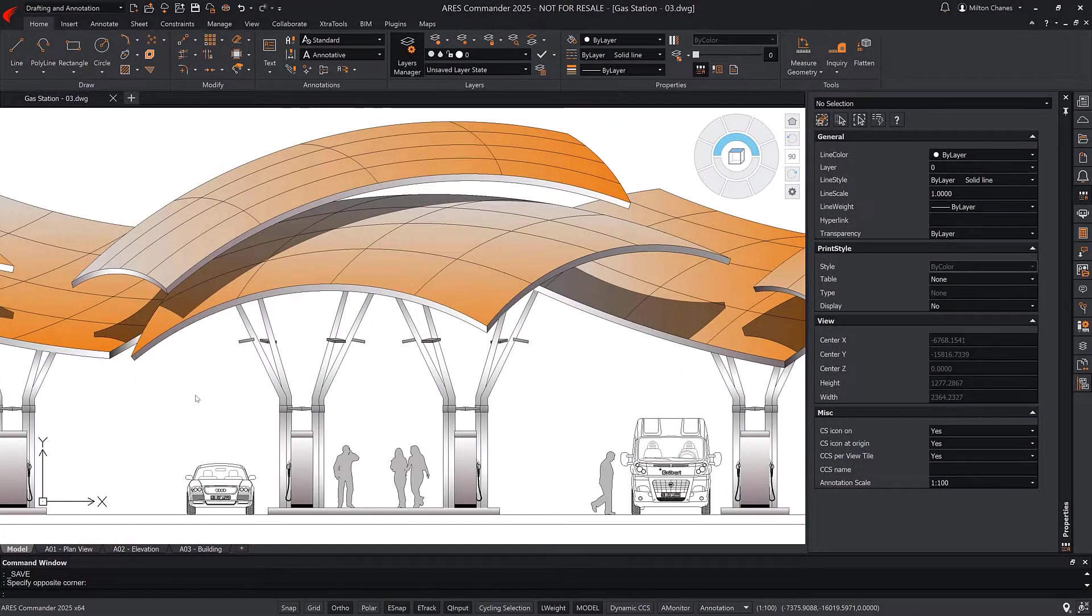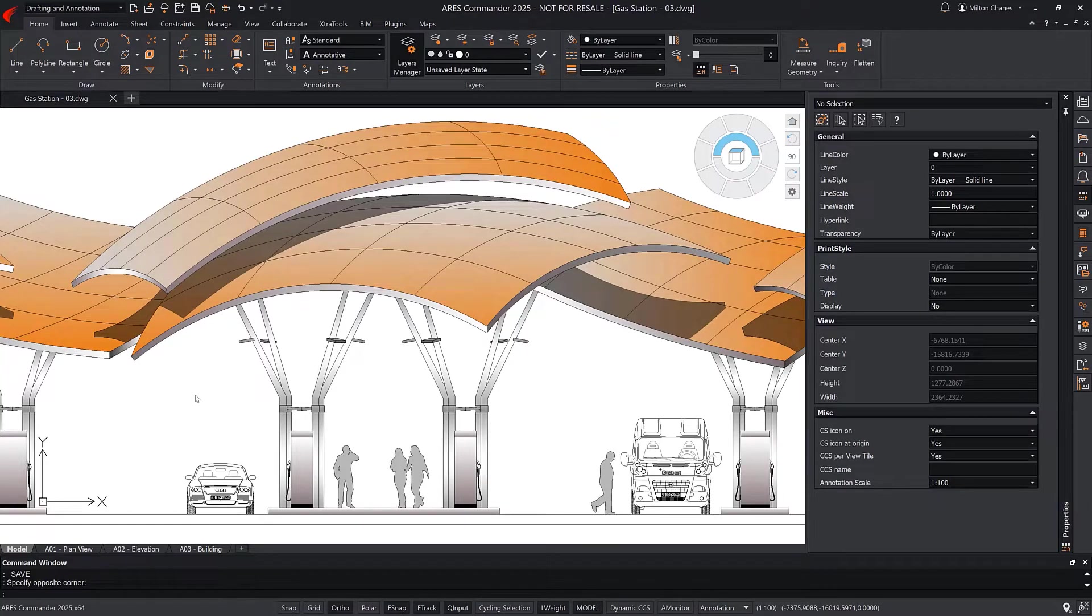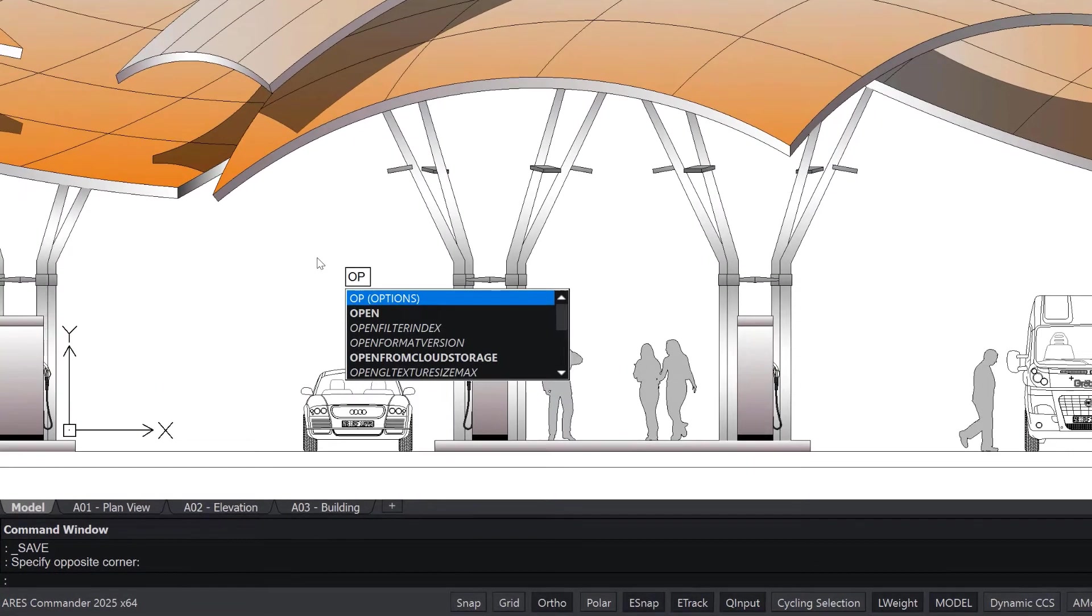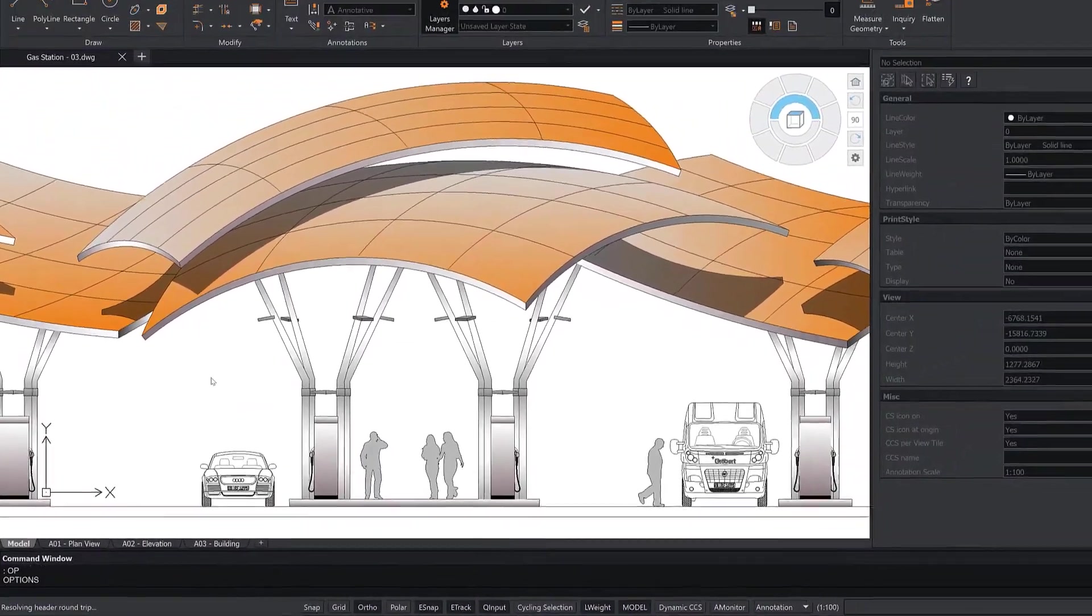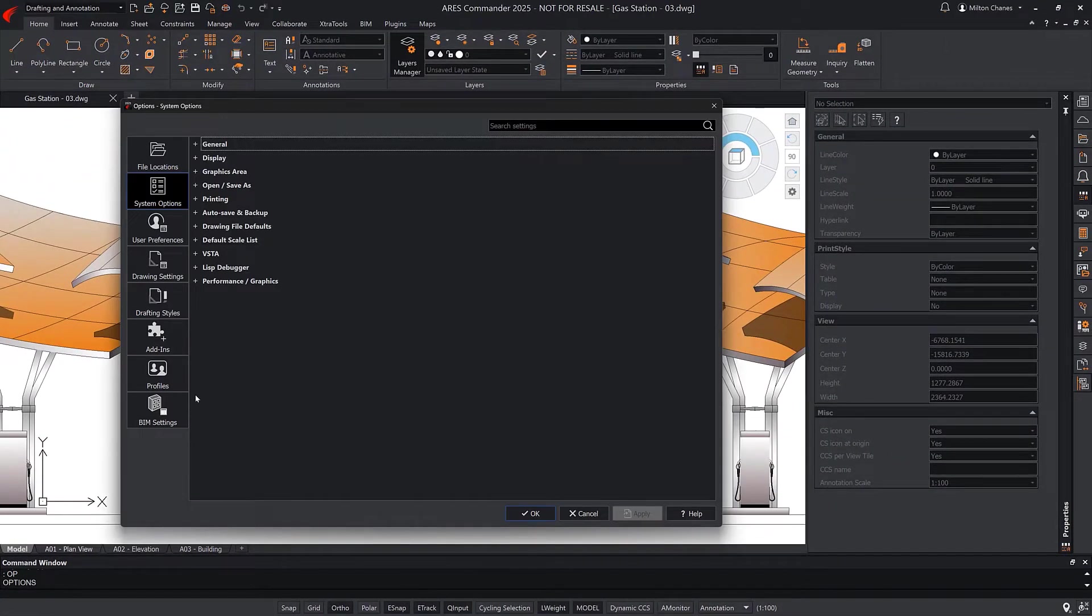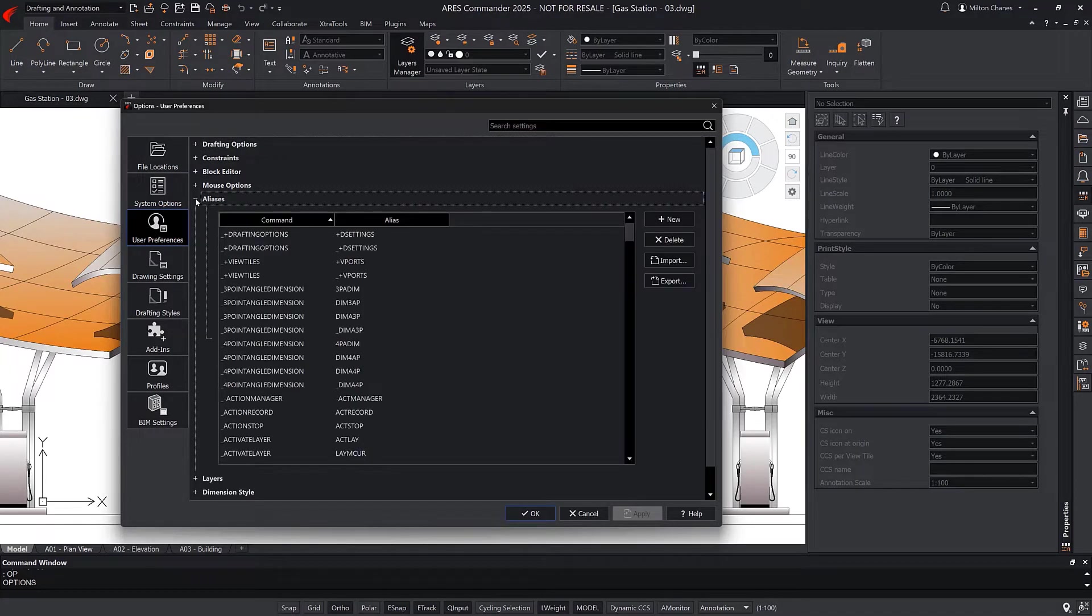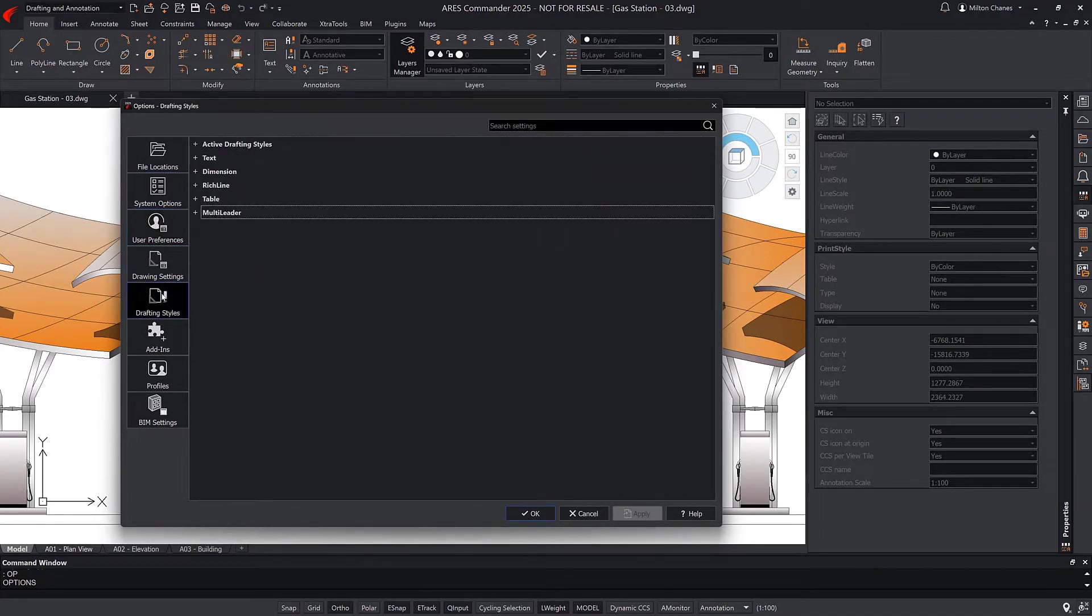Another improvement in this version is the redesigned options dialog. You can call it by entering the command options. This dialog is different from AutoCAD. We believe it is better, because all the options and user preferences are centralized in one place.